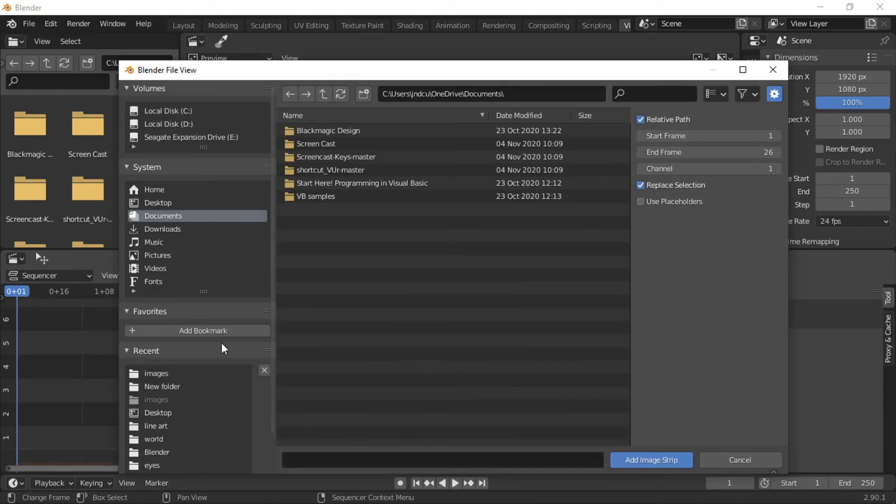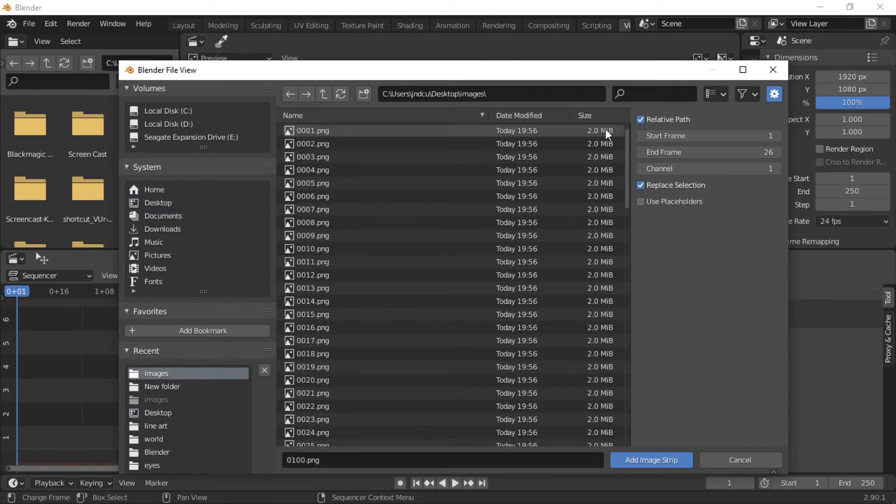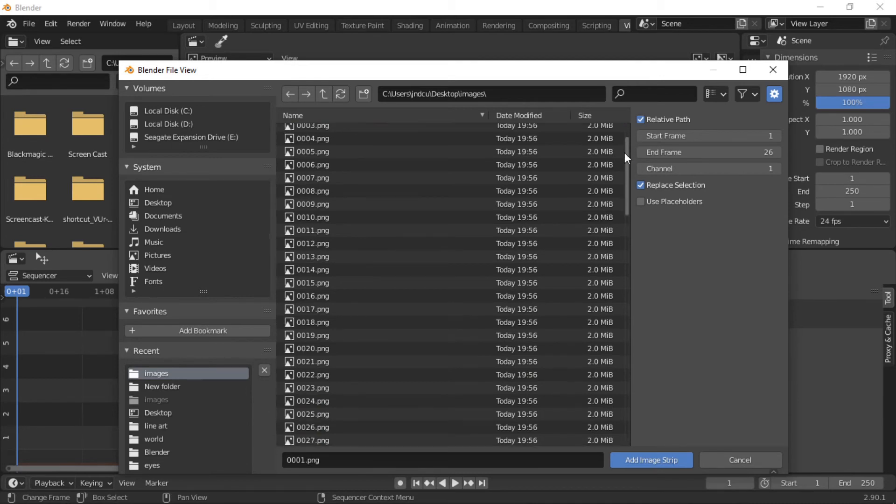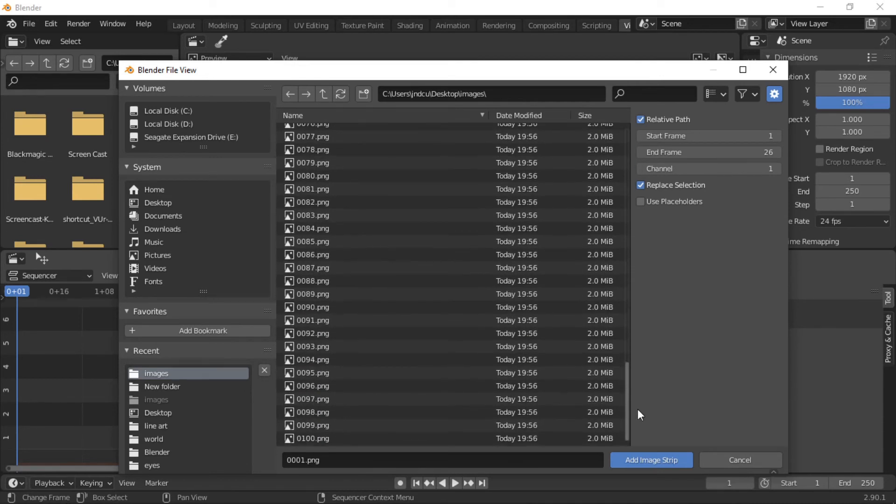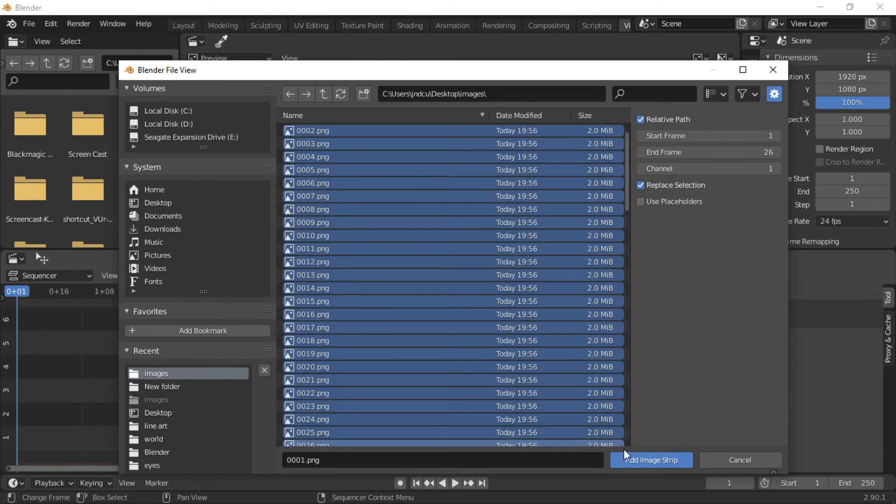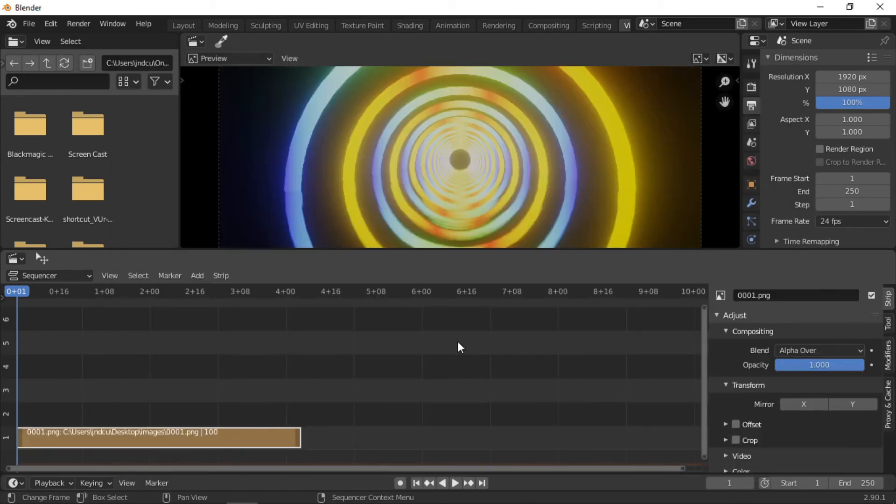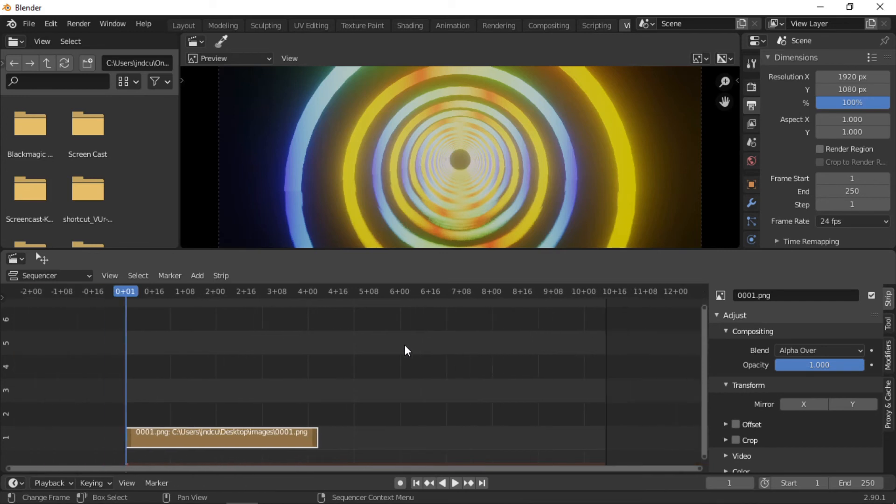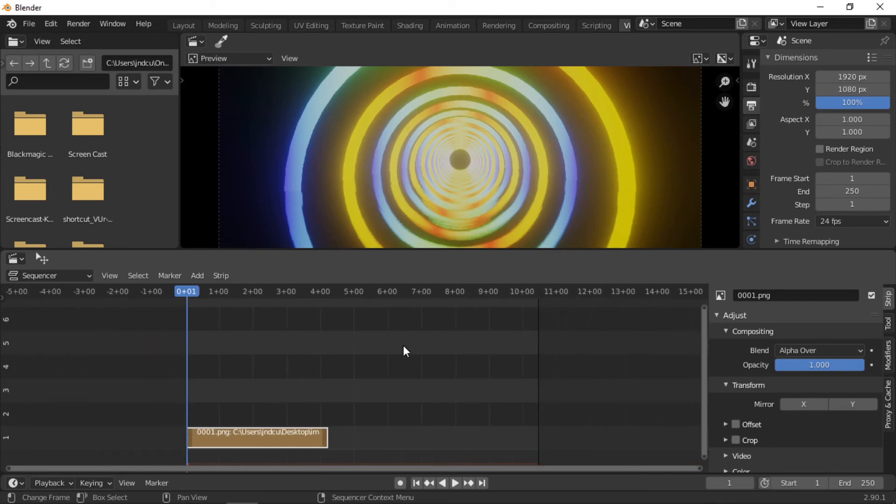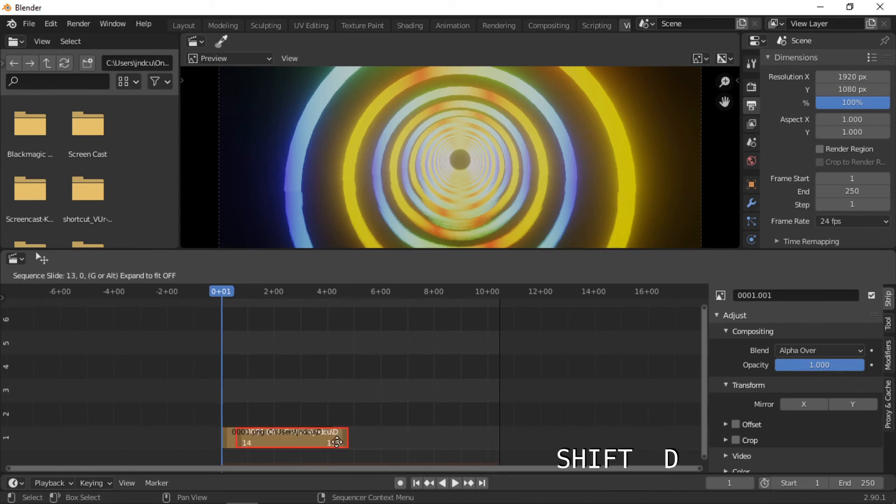Navigate to where the images are saved, then select all the images in the animation. The image strips can then be selected and duplicated to make a longer animation.